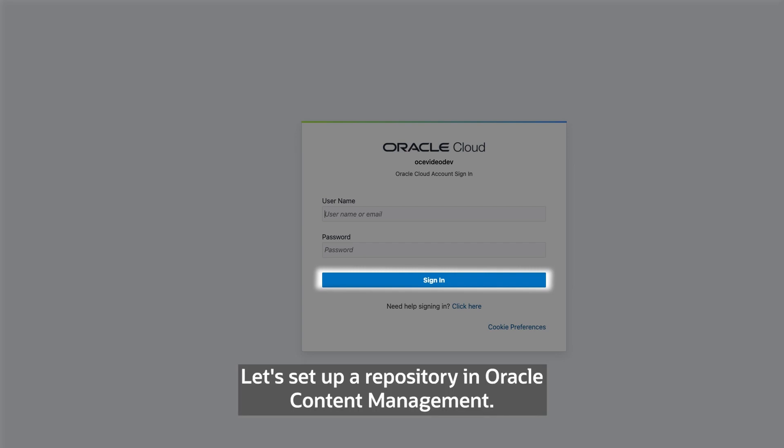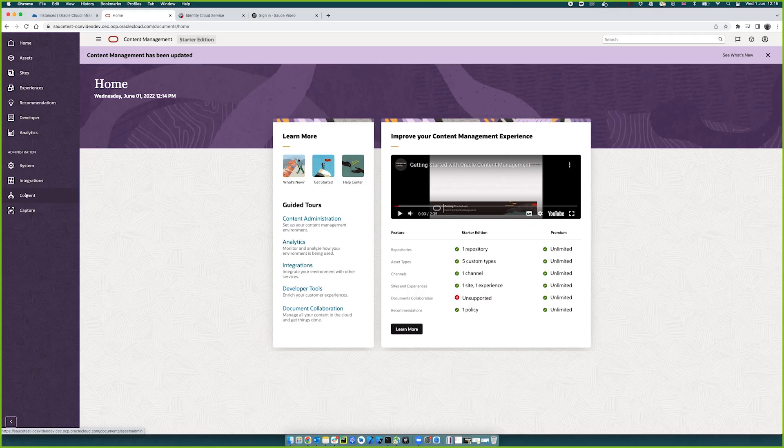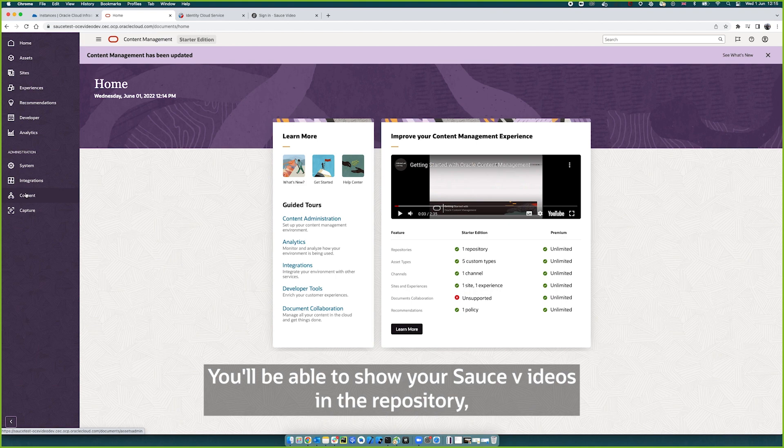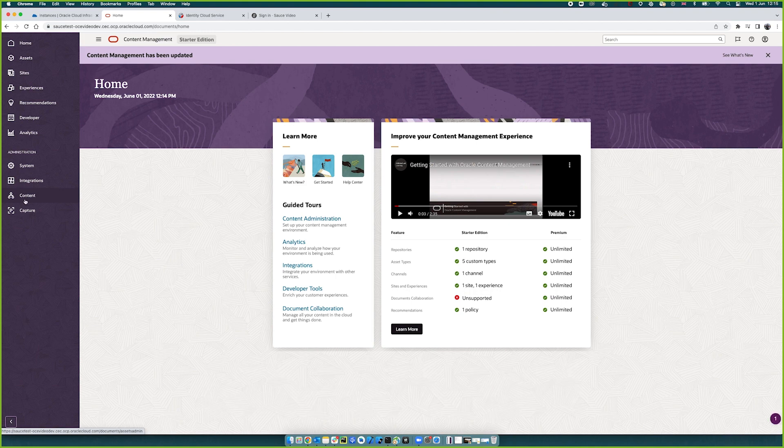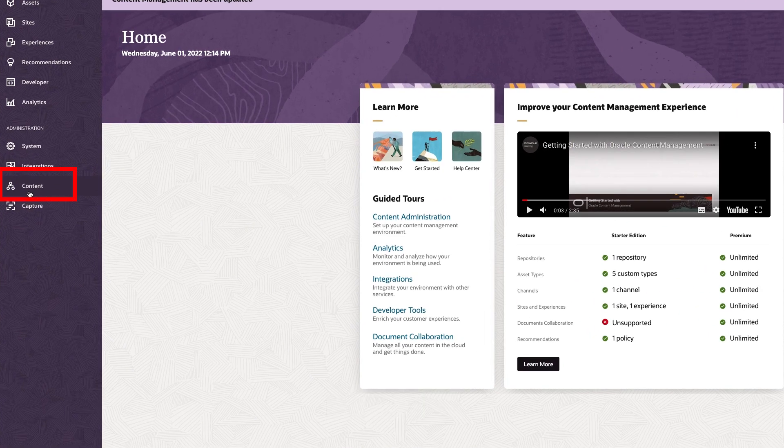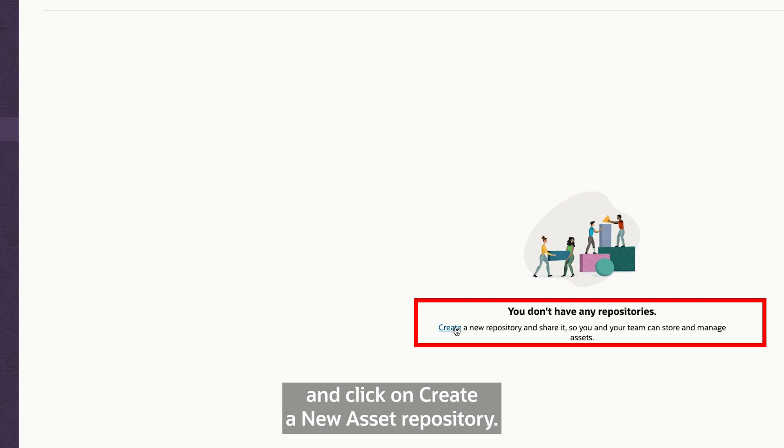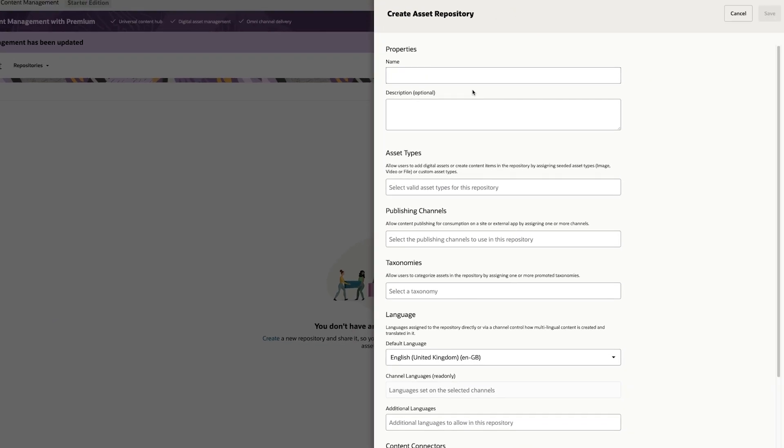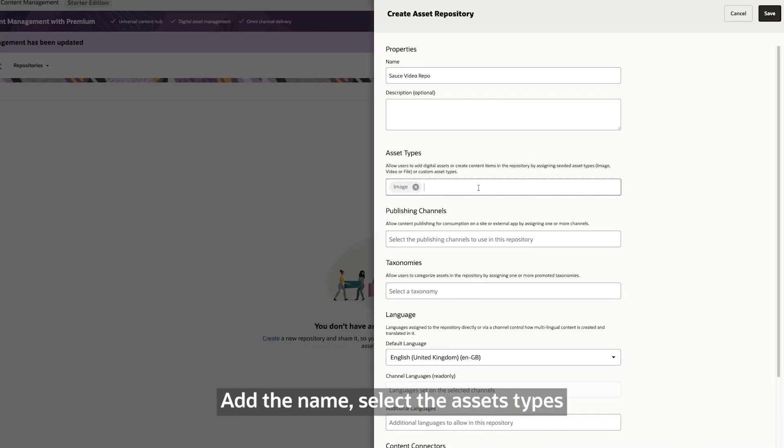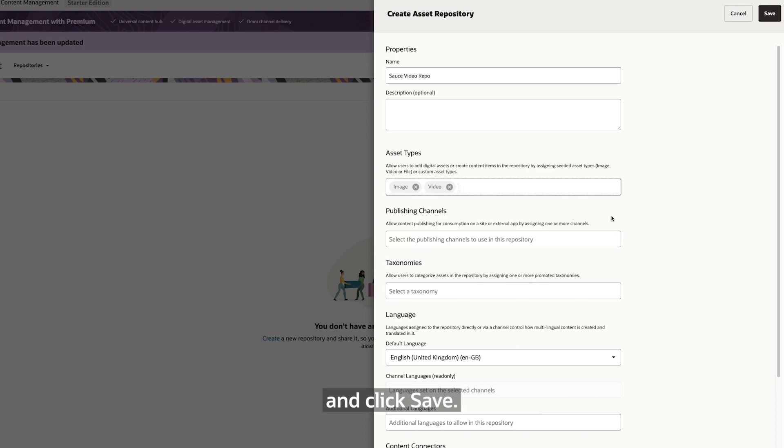Let's set up a repository in Oracle Content Management. You'll be able to share your source videos in the repository. Go to Content and click on Create a new asset repository. Add a name, select the Assets type and click Save.